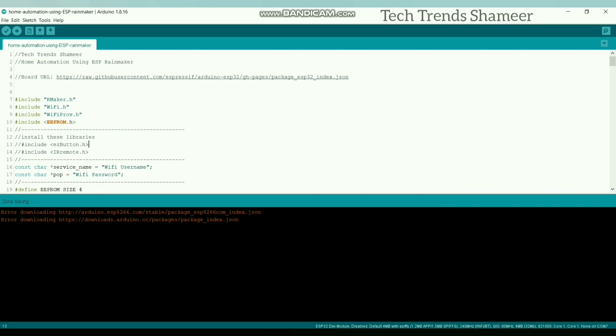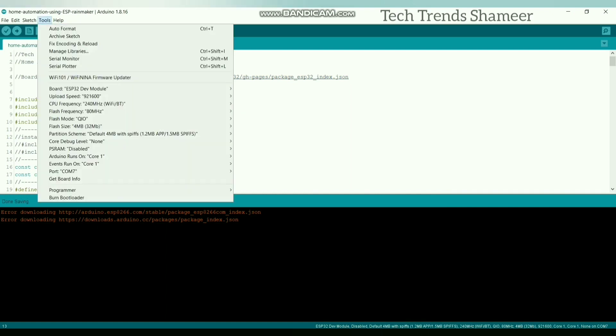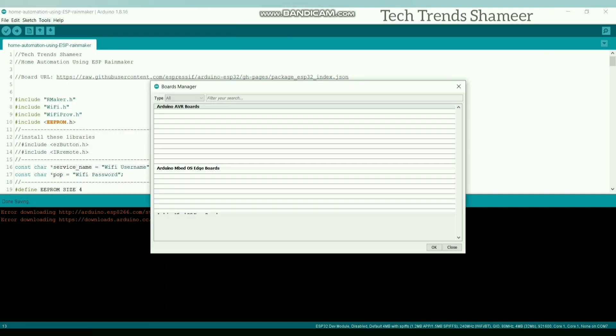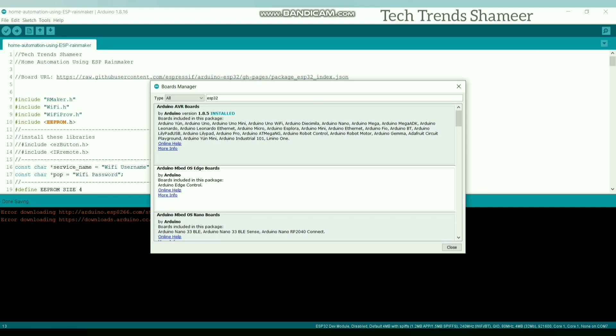Now go to Tools and click Board and Boards Manager. Here search for ESP32. Now we need to install this board. Install the version 2.0.3.